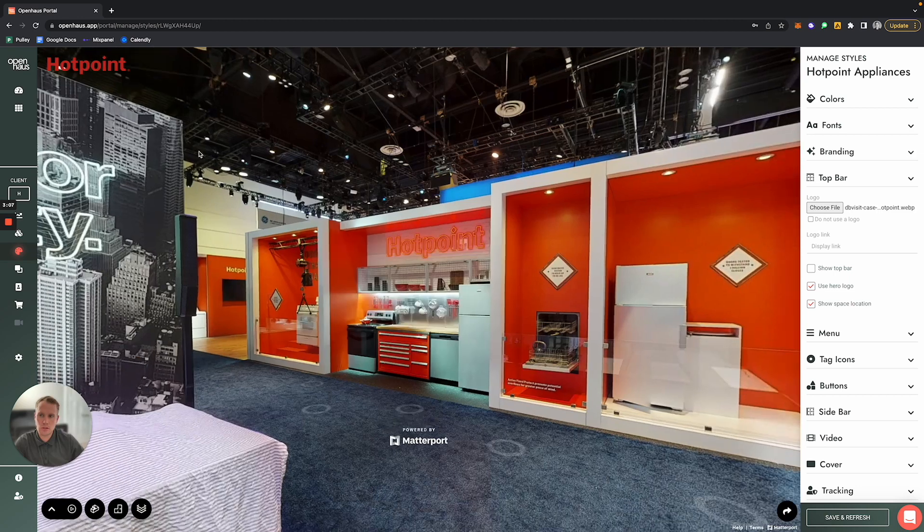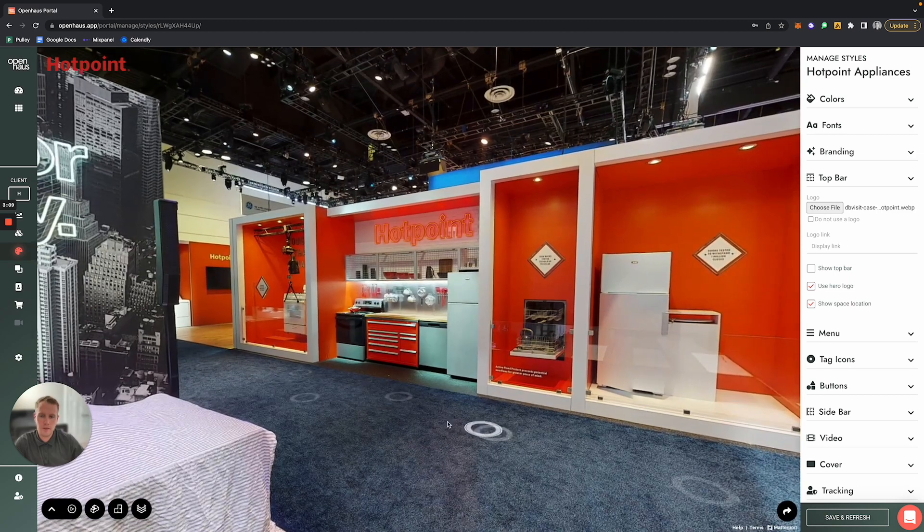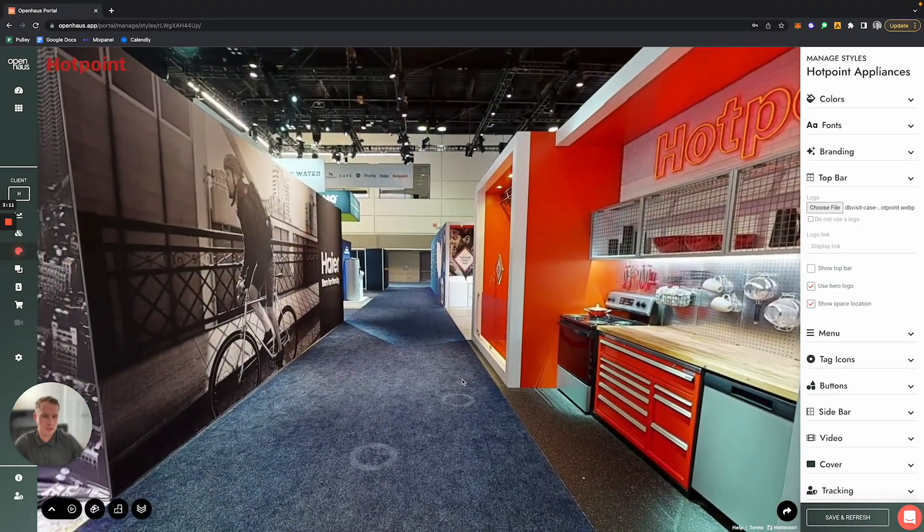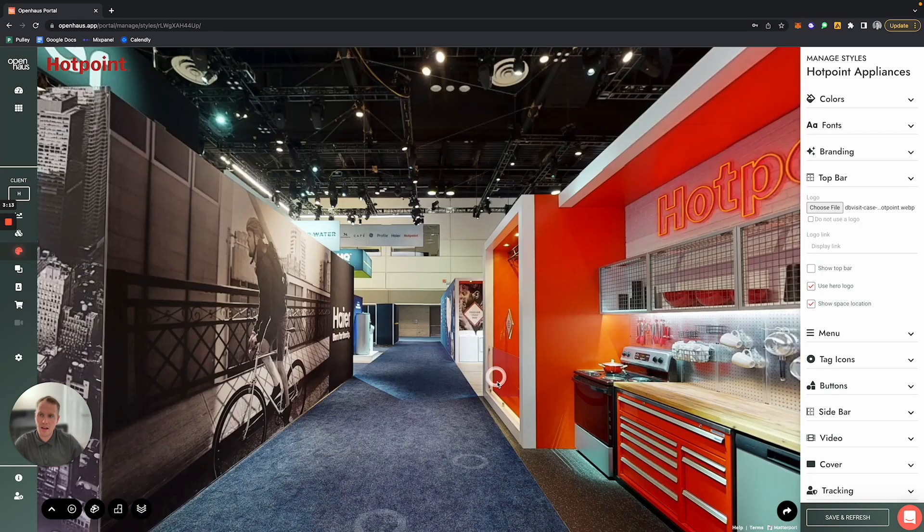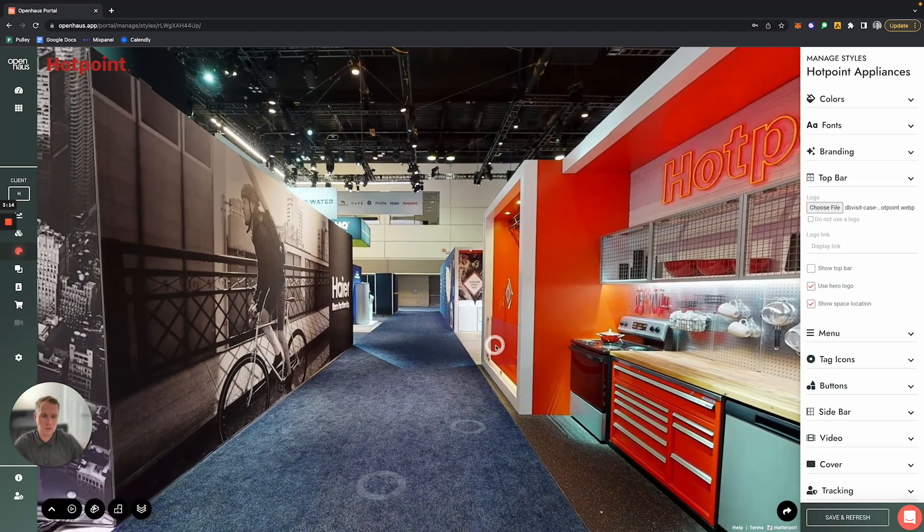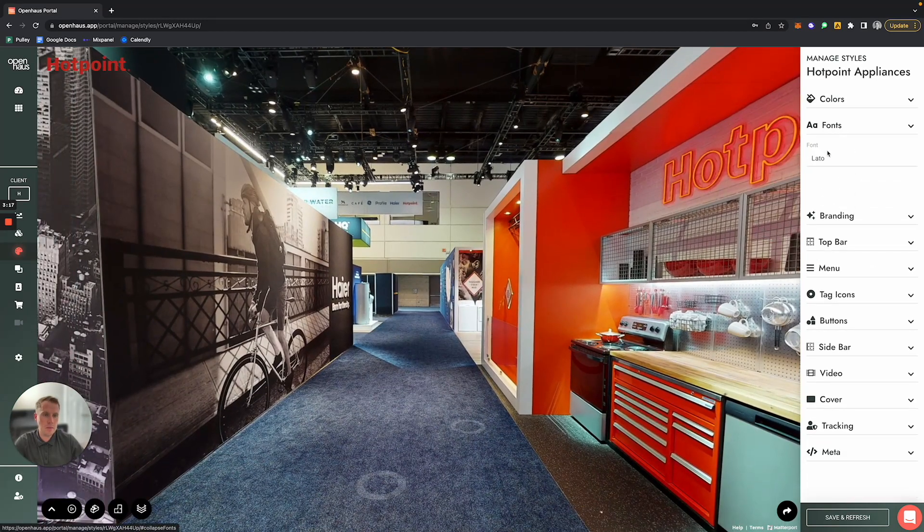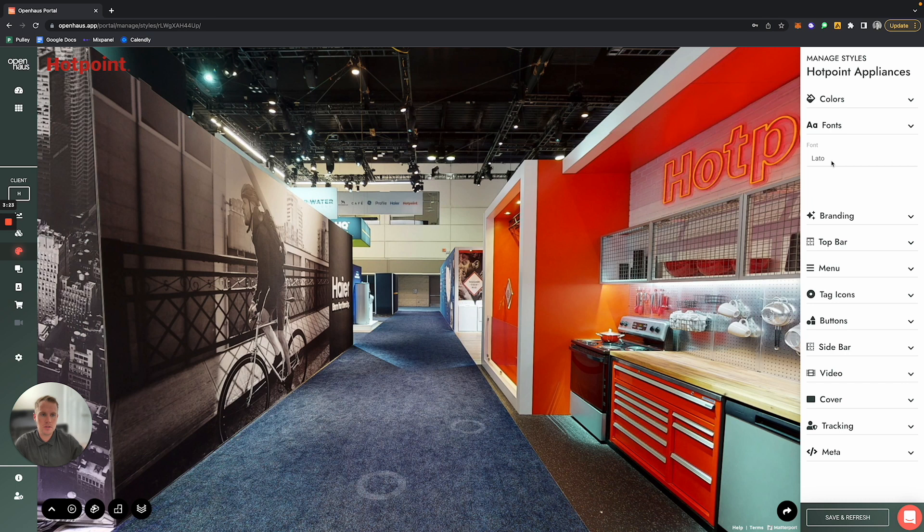So this is how you can add a client logo to a tour. Now you also have the ability to change fonts as well. So if your client is particular about matching what font they're using to make sure that it matches whatever fonts are on their website, you can change that font here.